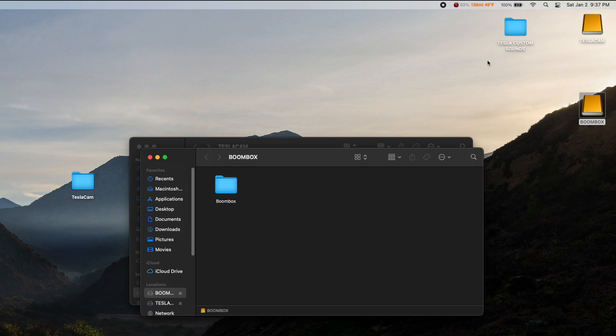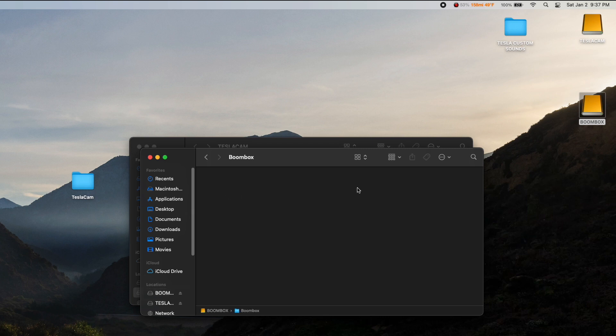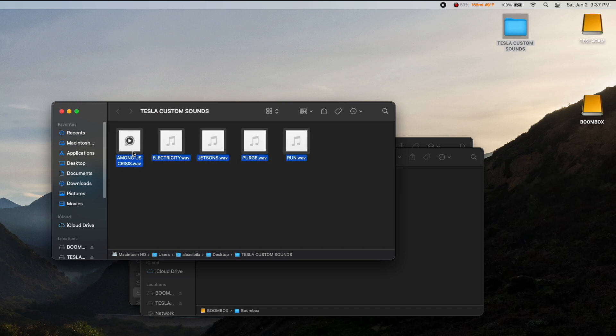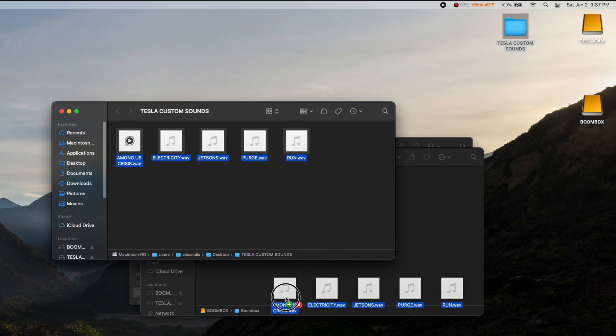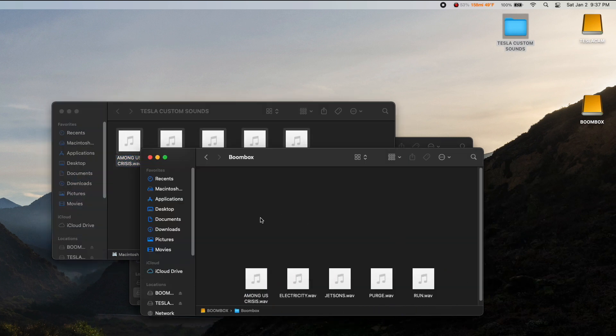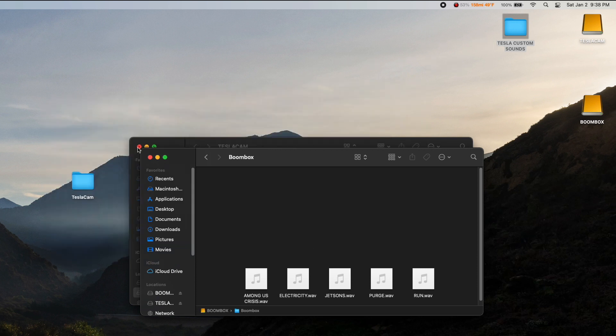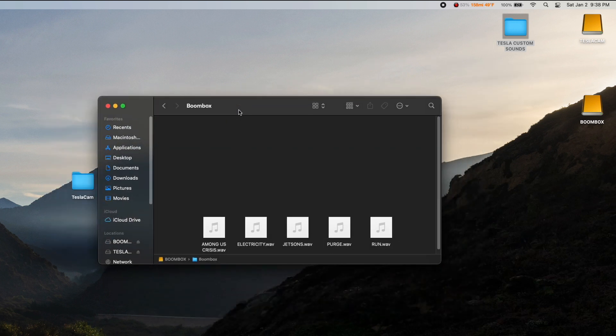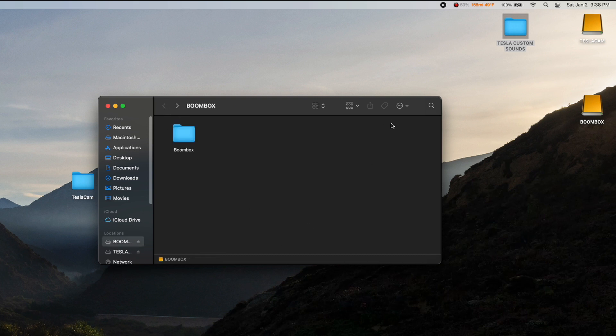And once that's created, you can drag over whatever custom sounds you want into this folder. So I've got some saved already right here, so I'm just going to click and drag those into my Tesla folder. Now, so we should be all set. We can bring this back down to the car, plug it in, and check out these sounds.